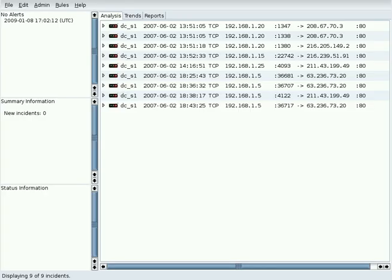This is the main window of the Realeyes IDS user interface. The status line at the bottom shows how many incidents are displayed and how many are in the database.